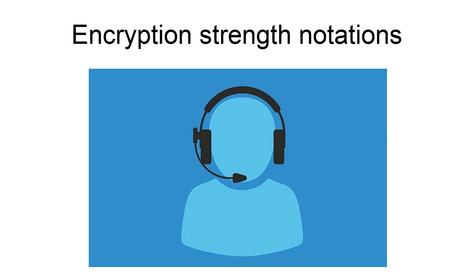U stands for USA, for the version with 128-bit encryption. I stands for international, the browser has 40-bit encryption and can be used anywhere in the world. And N stands, de facto, for none, no encryption.